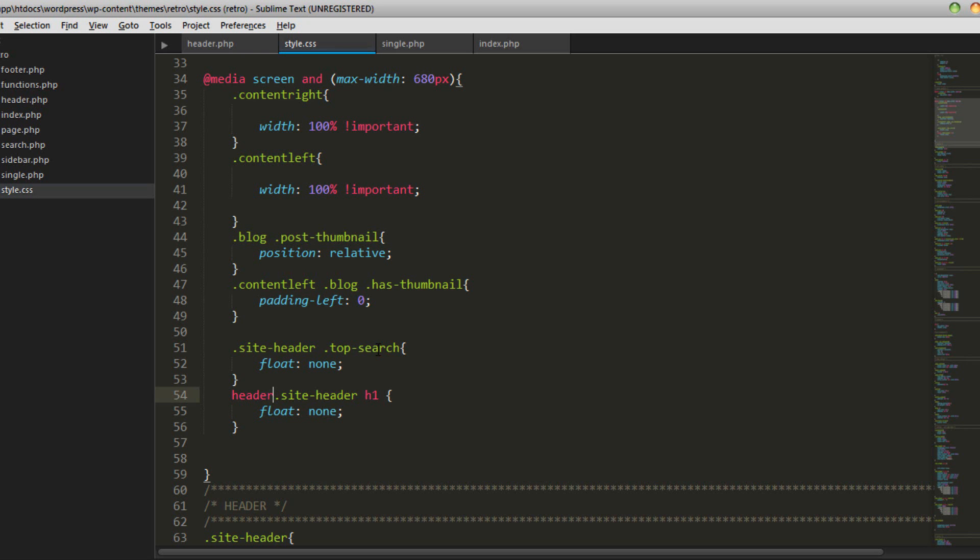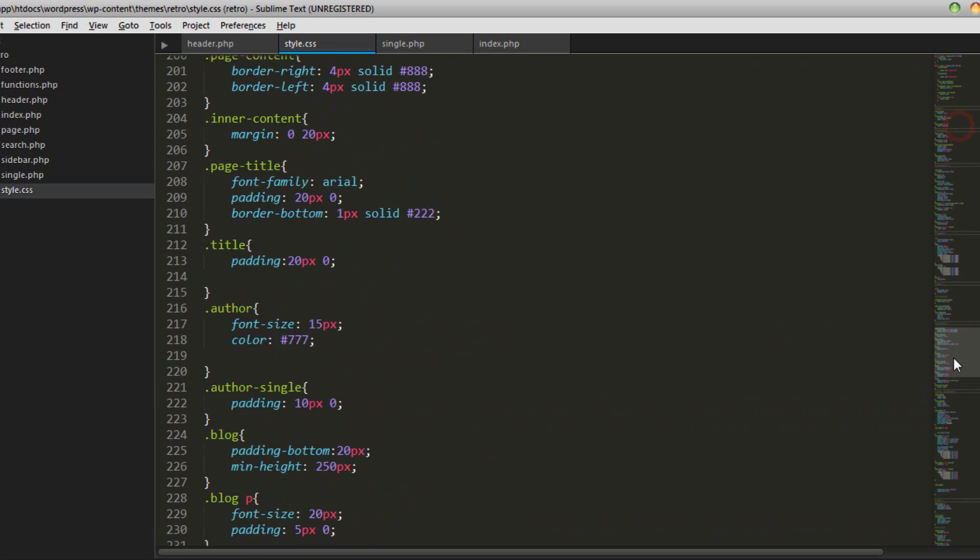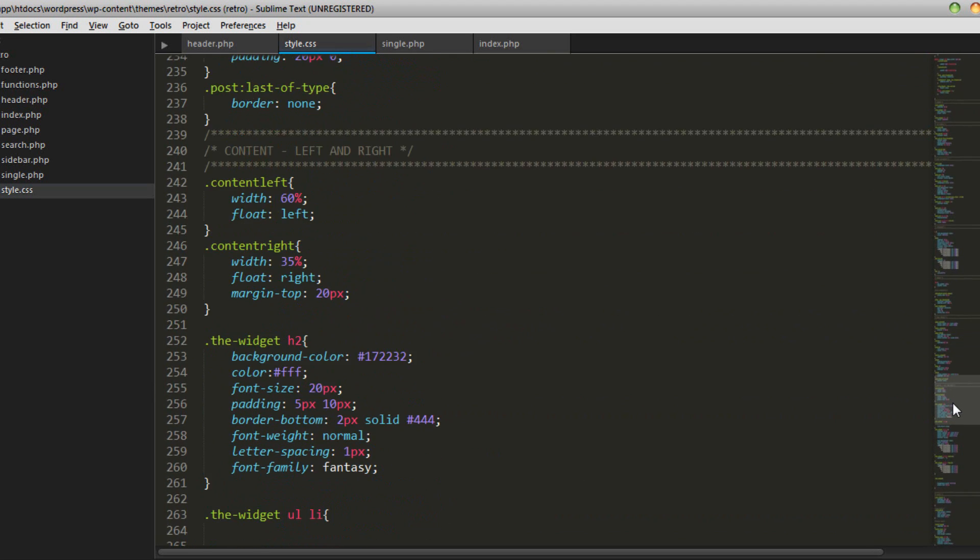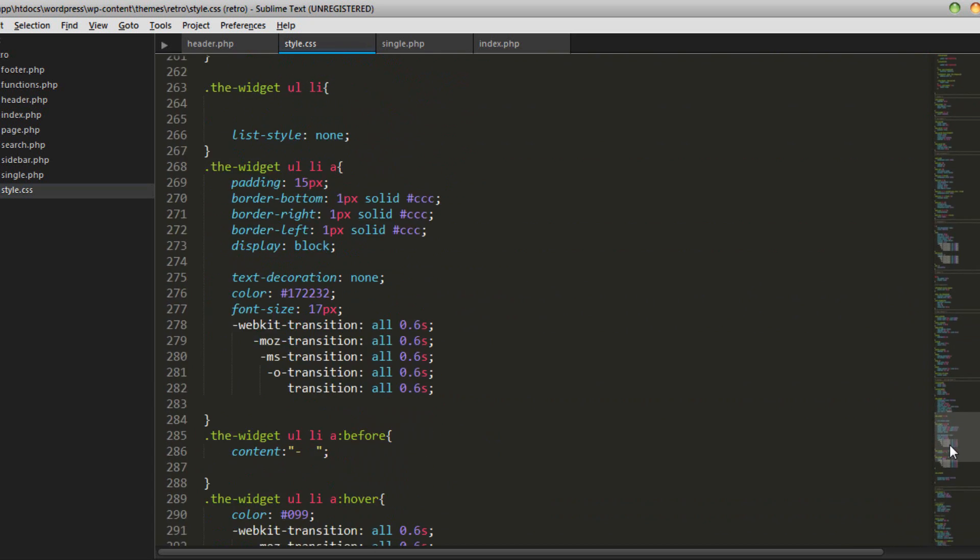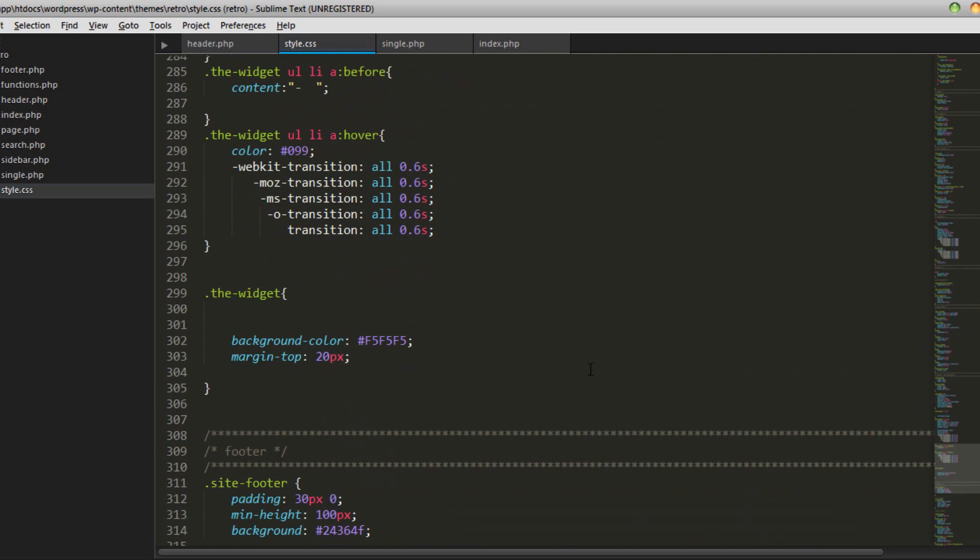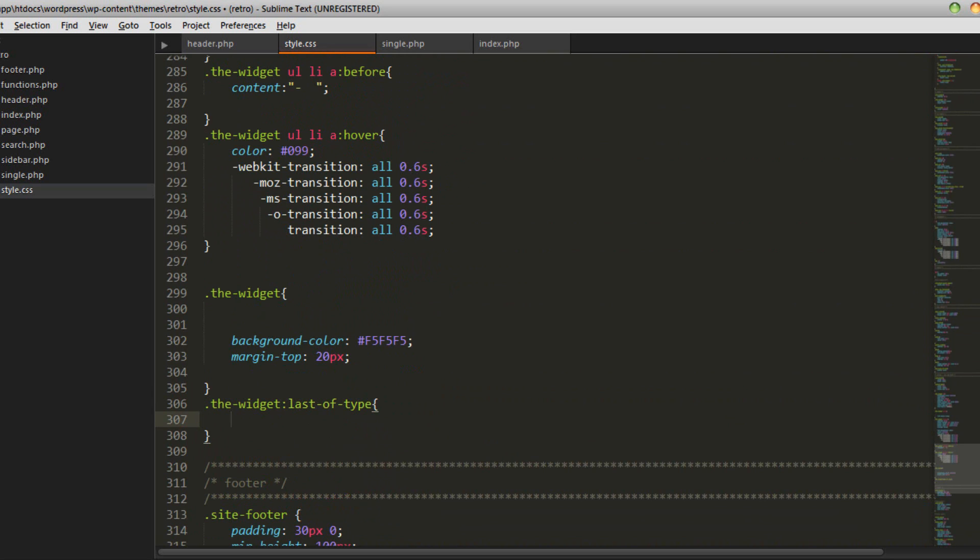so once again we're going to go back down here, let's go the widget last of type and instead of padding like we did last time let's do a margin bottom 30 pixels